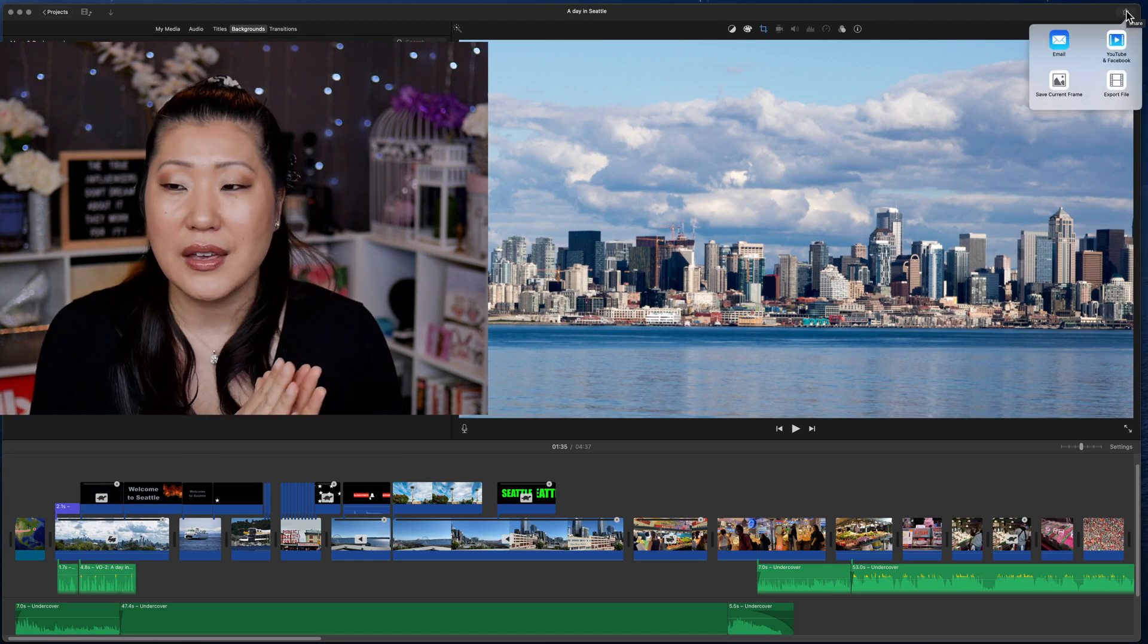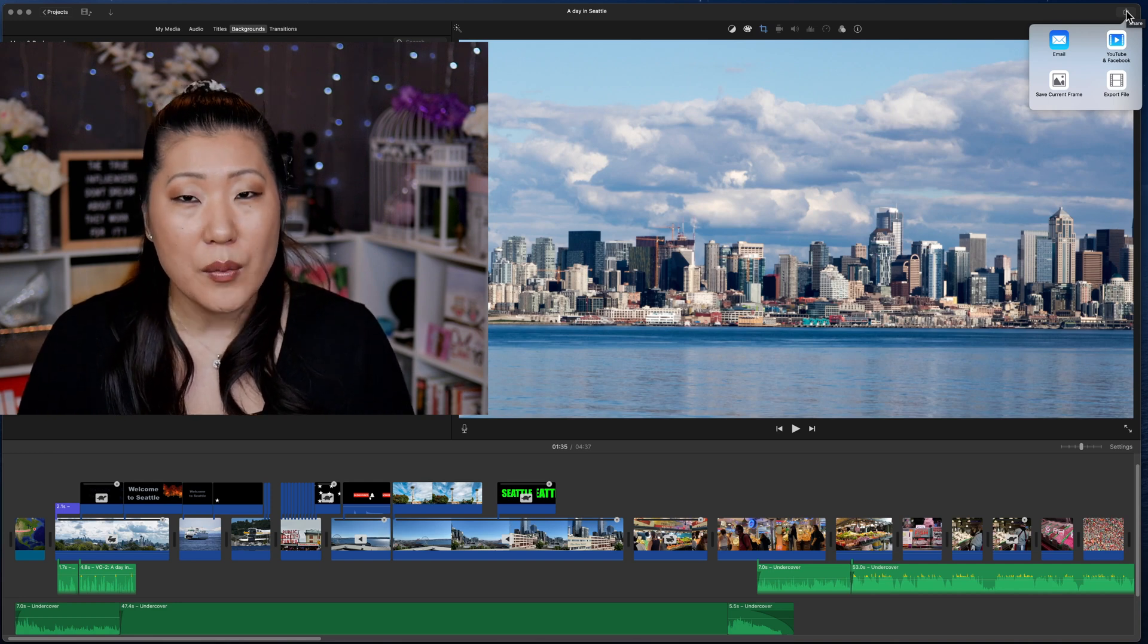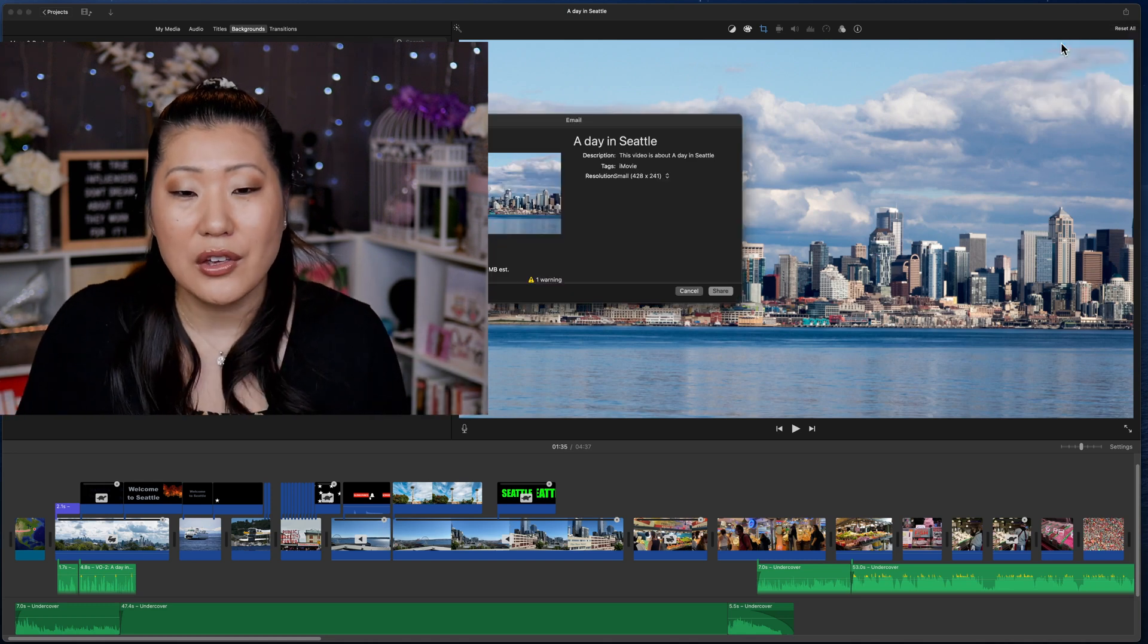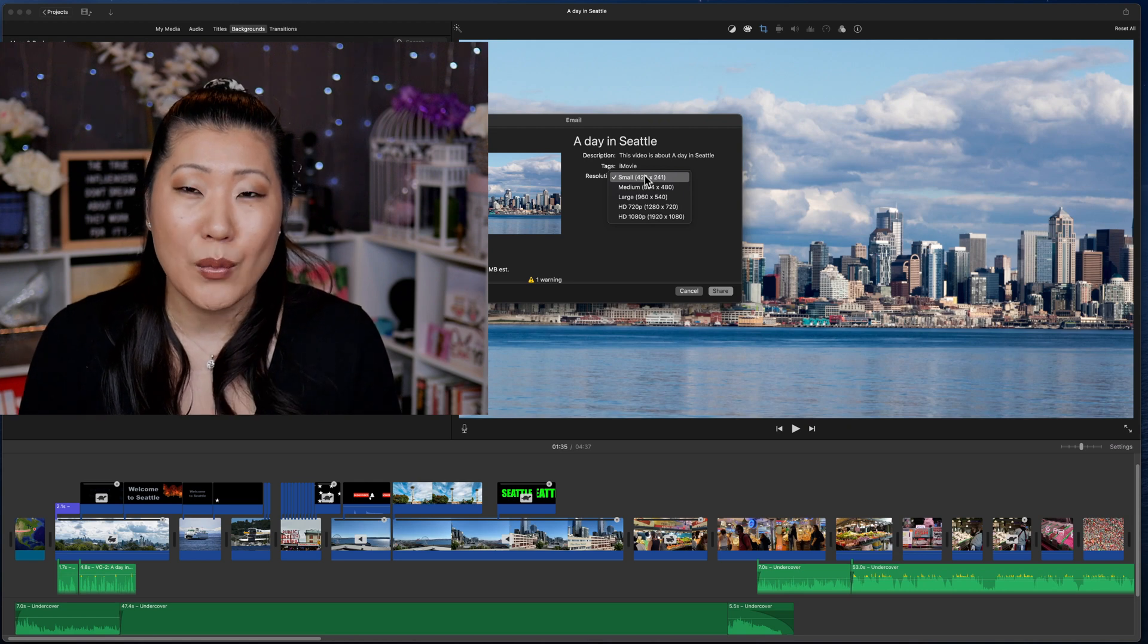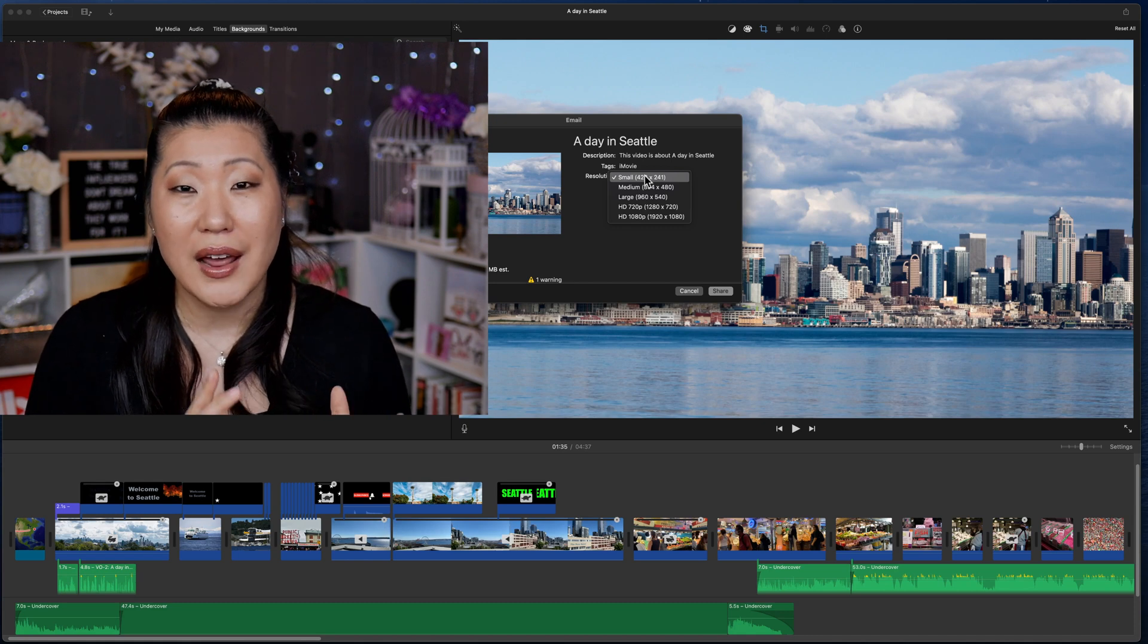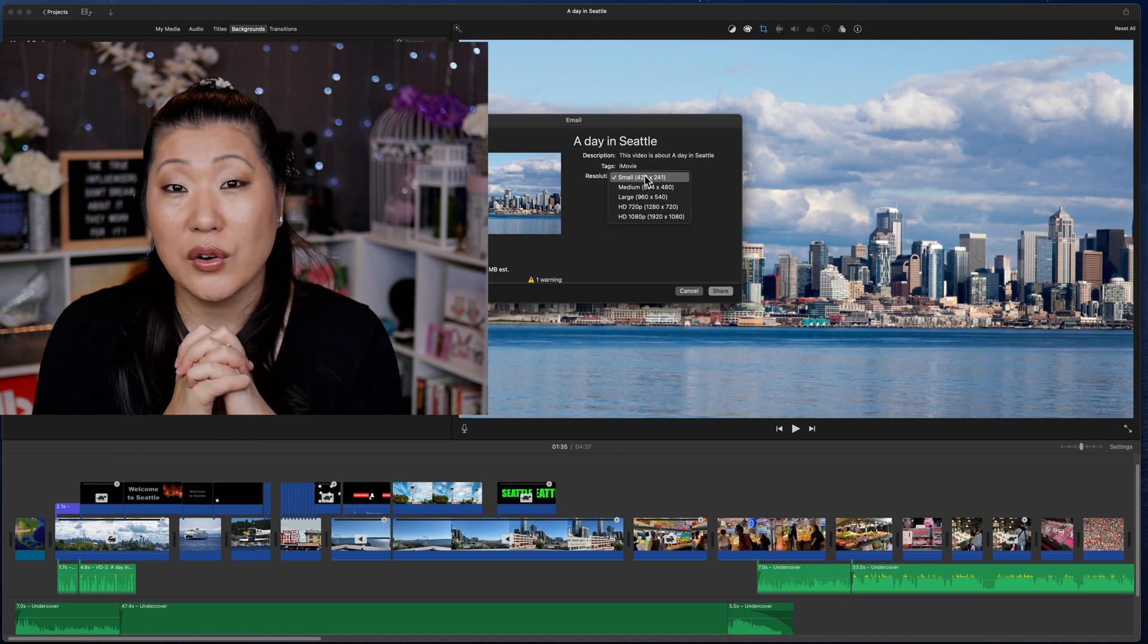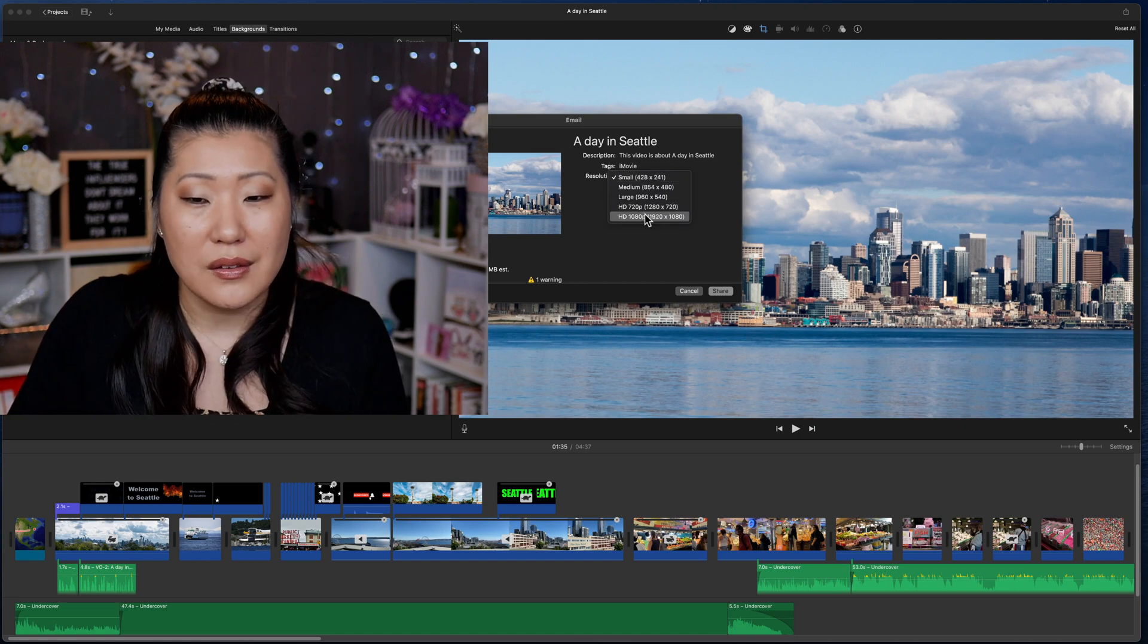So here you're going to see email, YouTube, Facebook, save current frame, and export file. So some of you, if you didn't know, you can also click email and it will then compress and shrink your video and change the resolution to try and make it as small as possible. This is good if you are trying to email. Keep in mind some email services are going to have limits on how big of files you can send. So you may end up having to do something instead like some sort of workaround or putting it up in the cloud instead so that people can download it. But all of these options do exist.